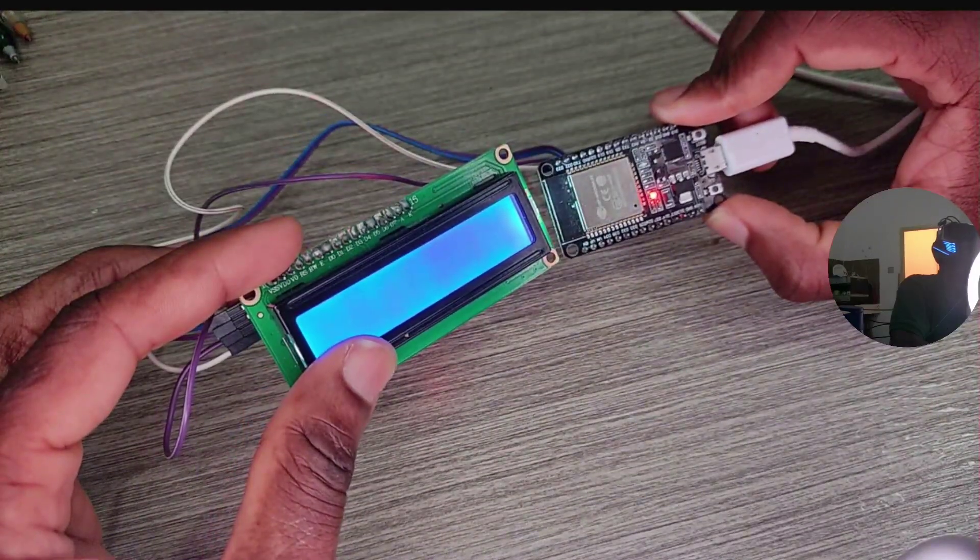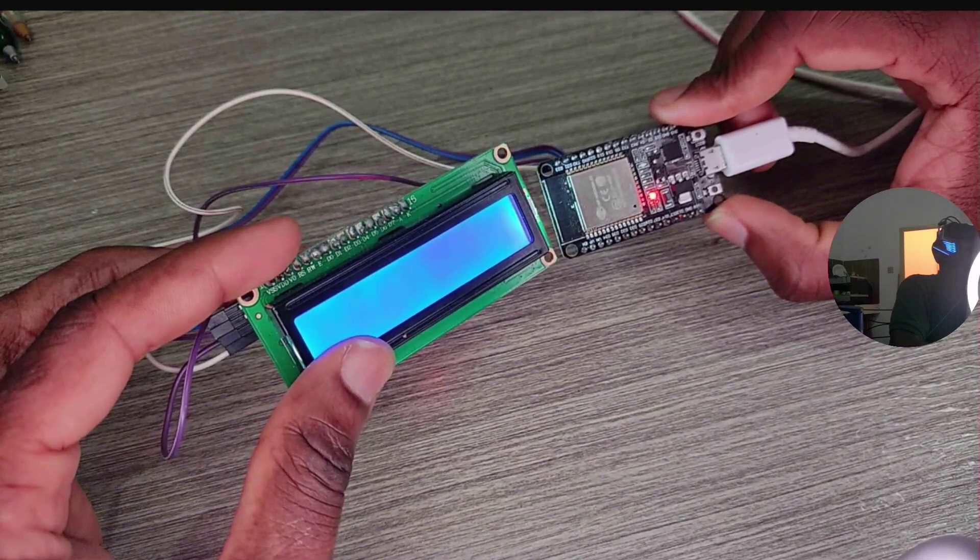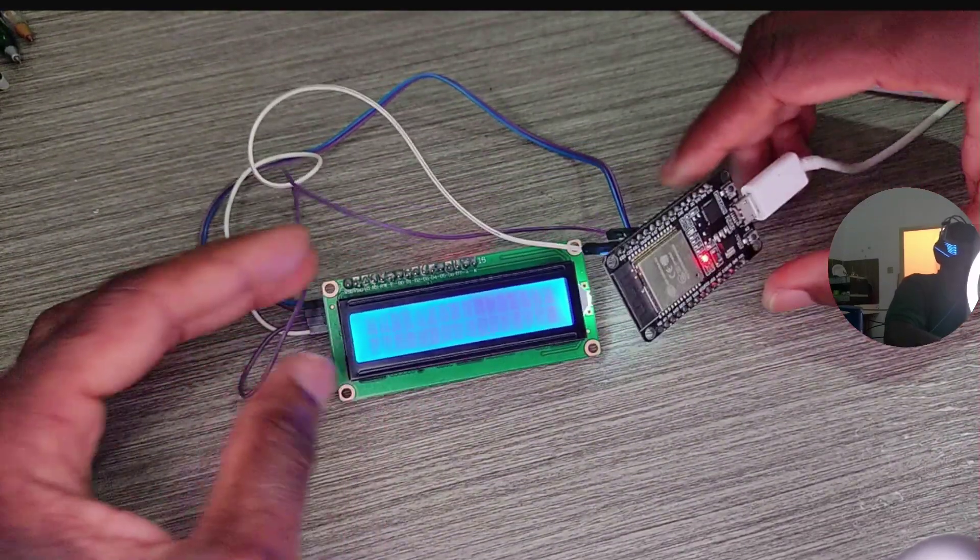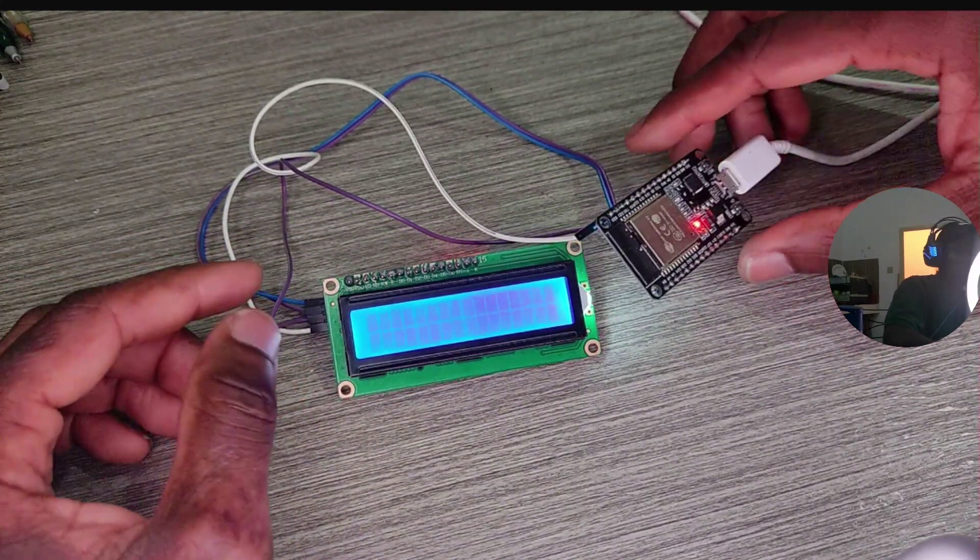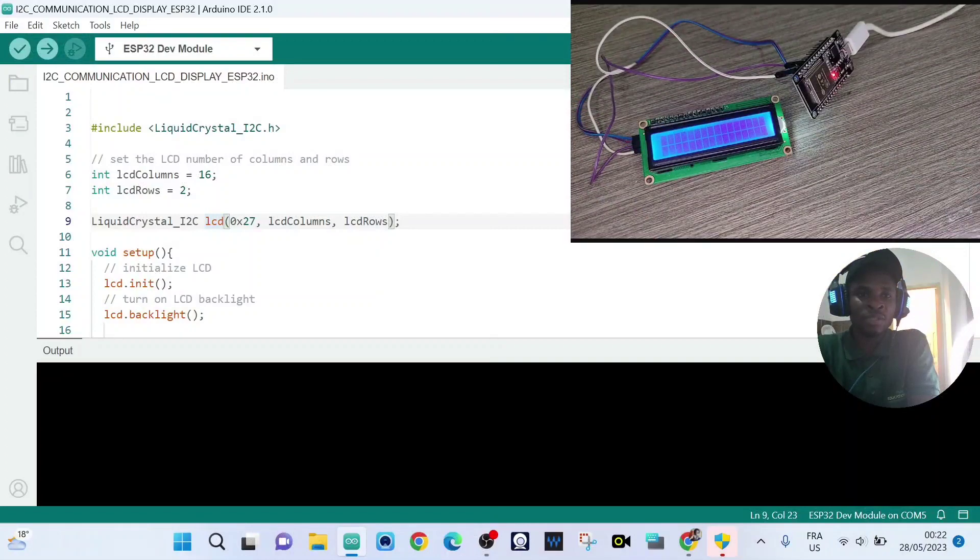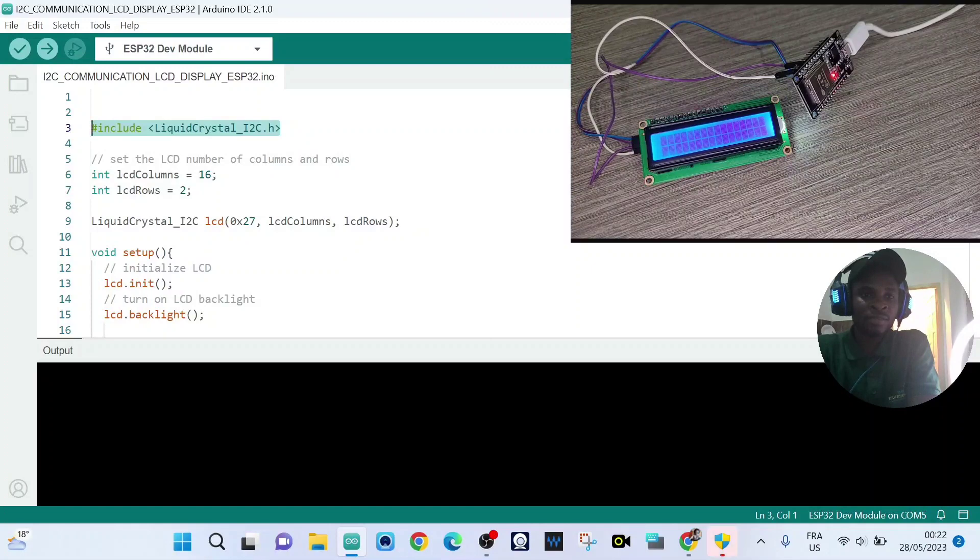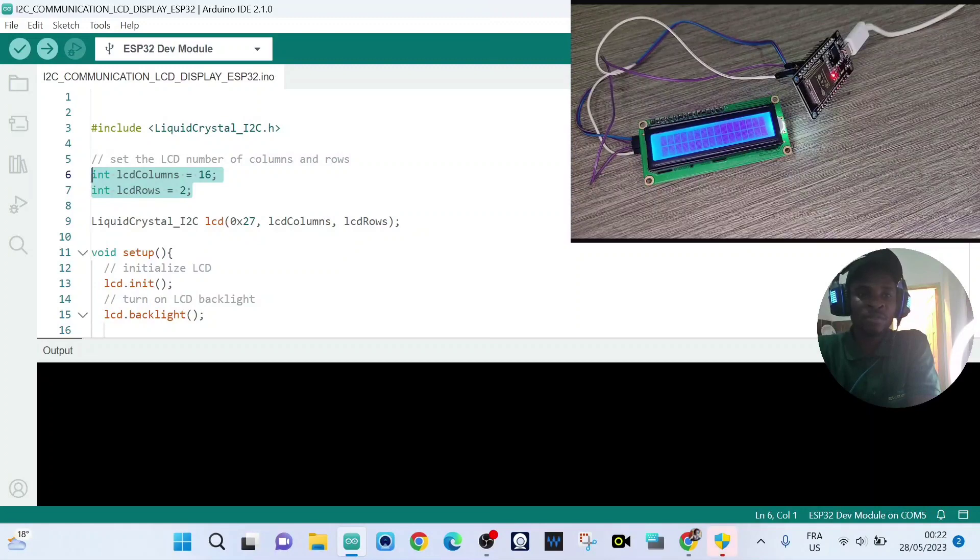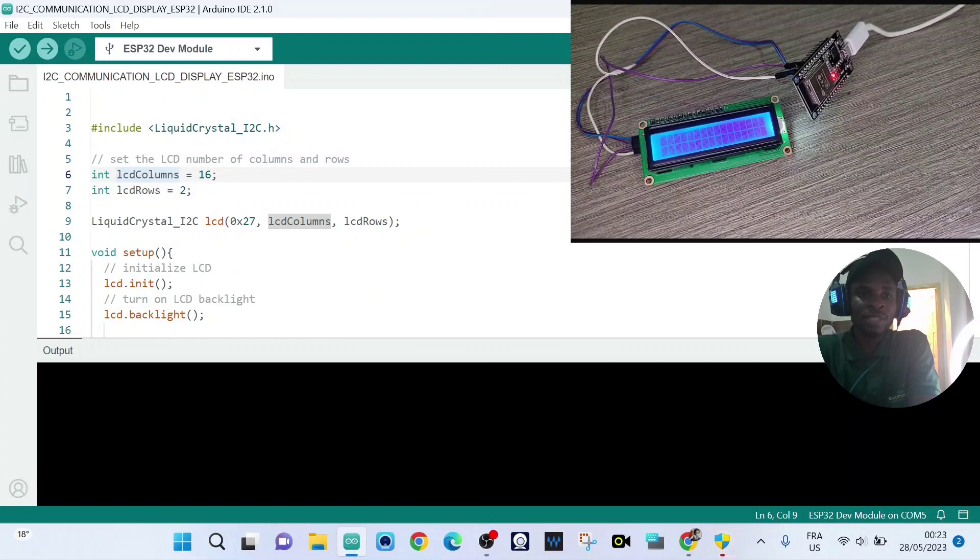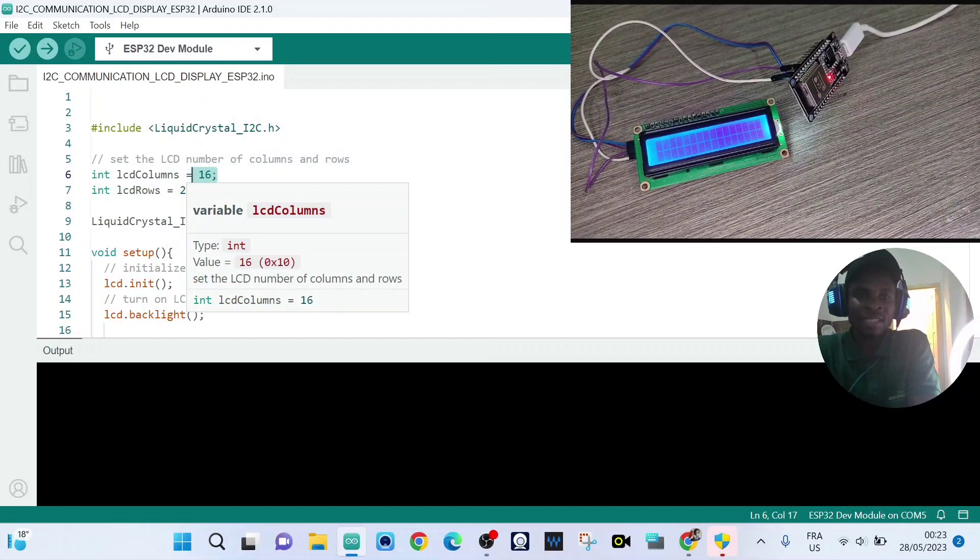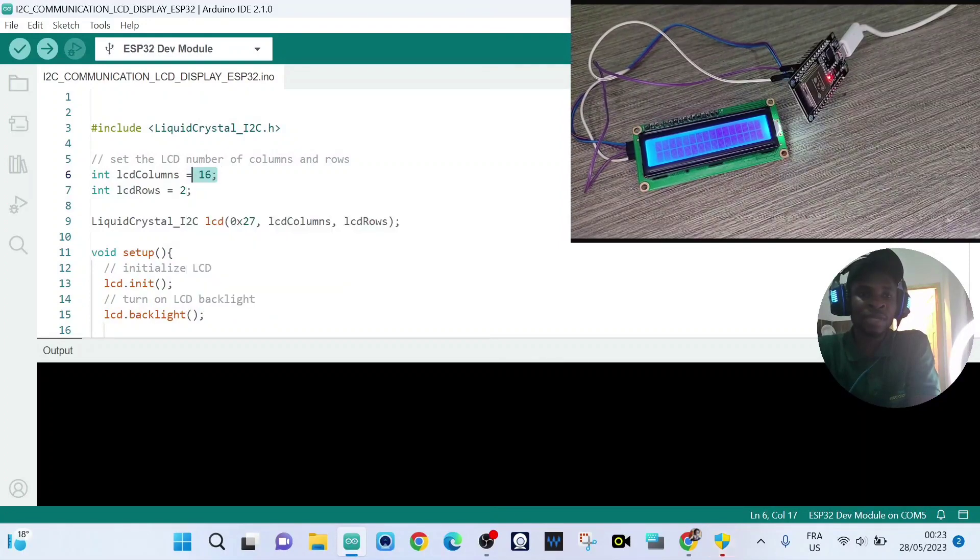So now we need to move to our code. This is our code. So we need to install this library. And here we create two variables. The LCD columns, which is going to save this value. On an LCD display with 16 columns and two rows.